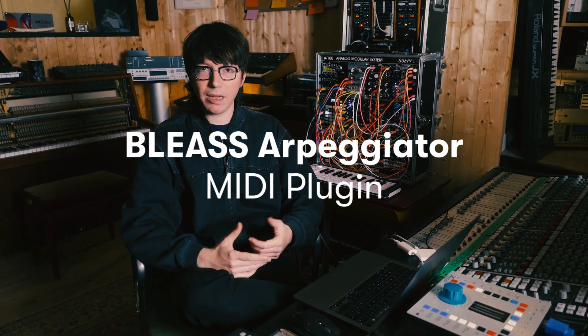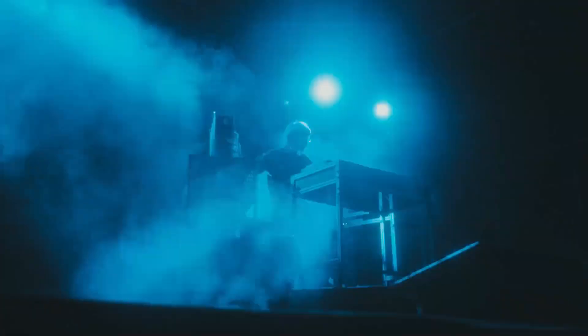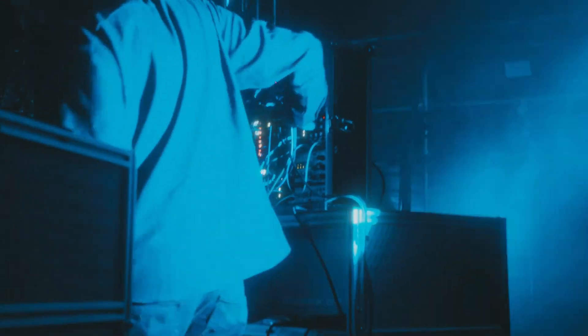Welcome everyone, this is Ken Blaster. I'm here to tell you that the Bliss Arpeggiator is now released for free for all the Pro Tools users.